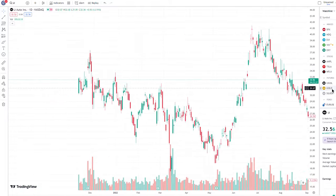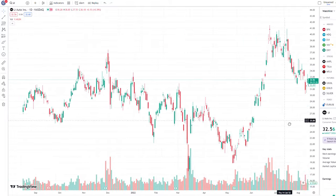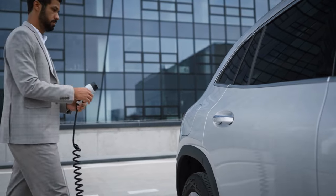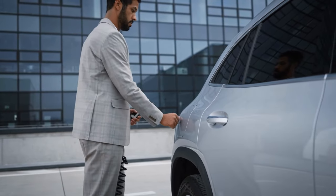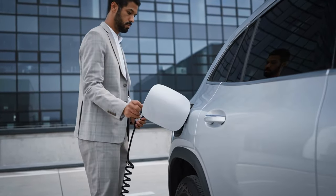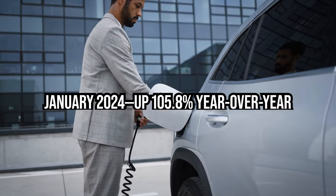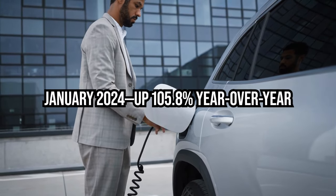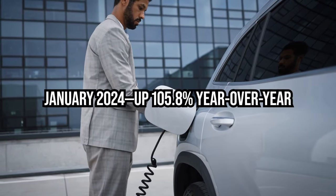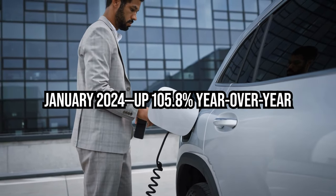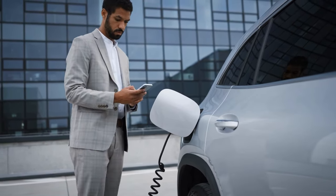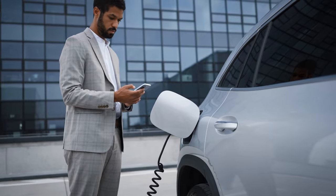While future earnings growth is never guaranteed, Li Auto's strong delivery numbers in January 2024, up 105.8% year-over-year, underscore the company's momentum and potential for further expansion.